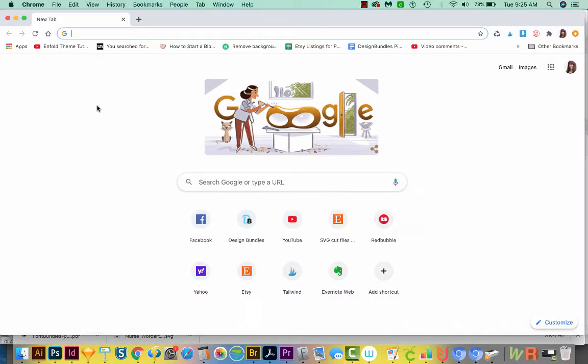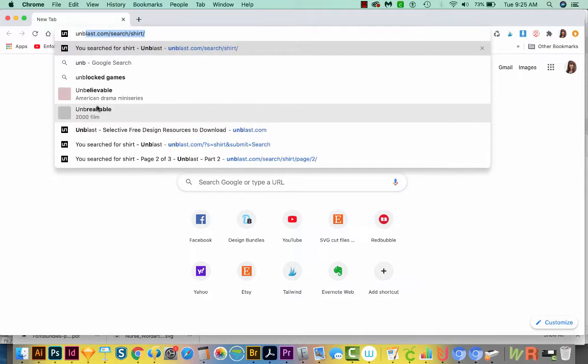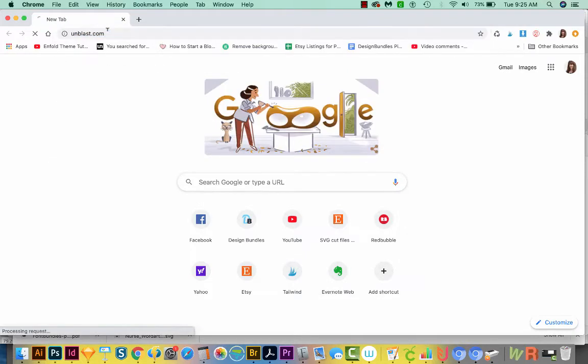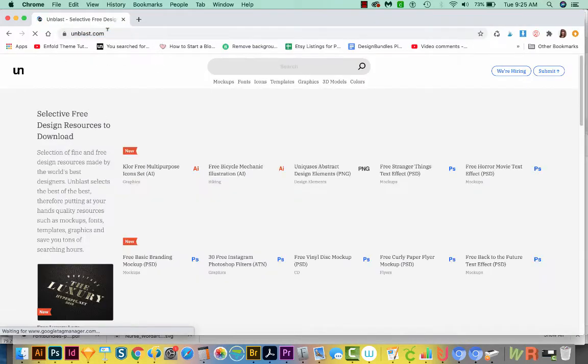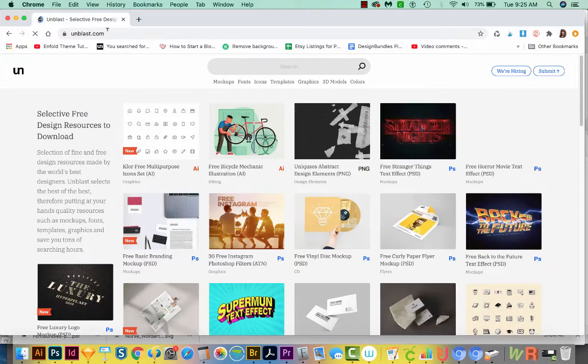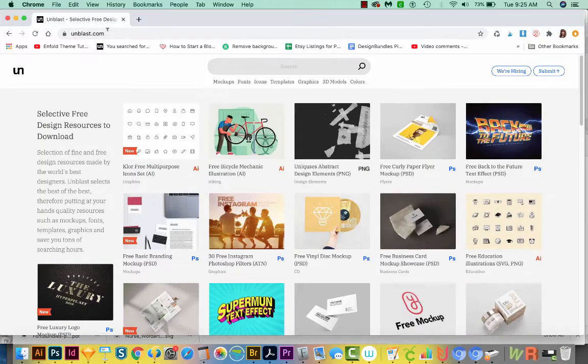Okay, first we'll need to get a free mockup of a t-shirt. So let's go out to Unblast. Unblast has a lot of free resources. You just have to be careful and make sure to read the license before using them.